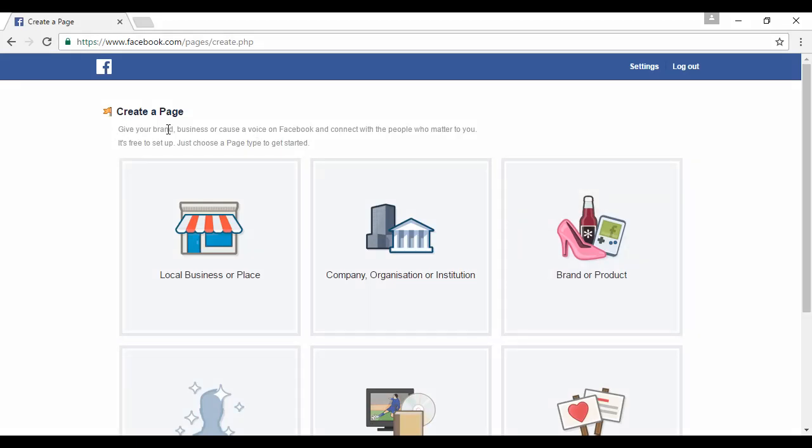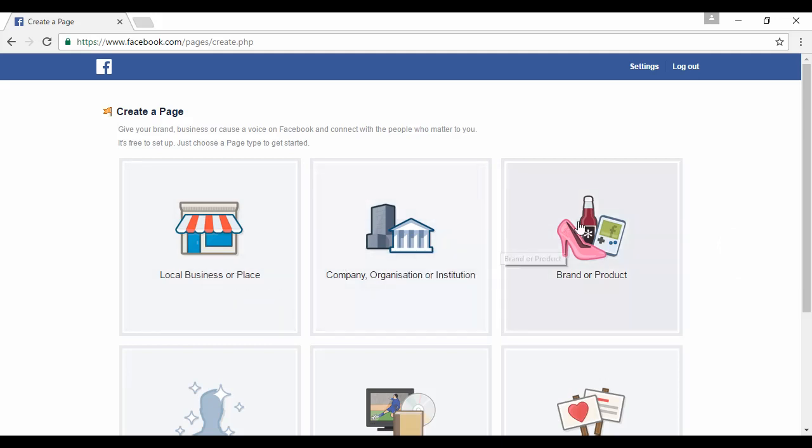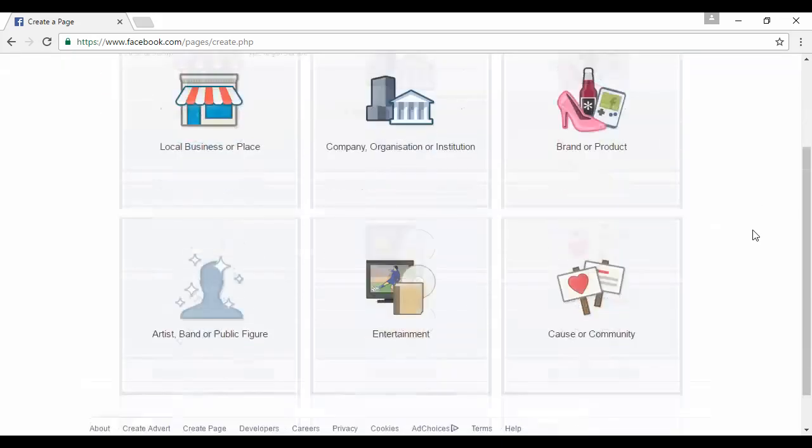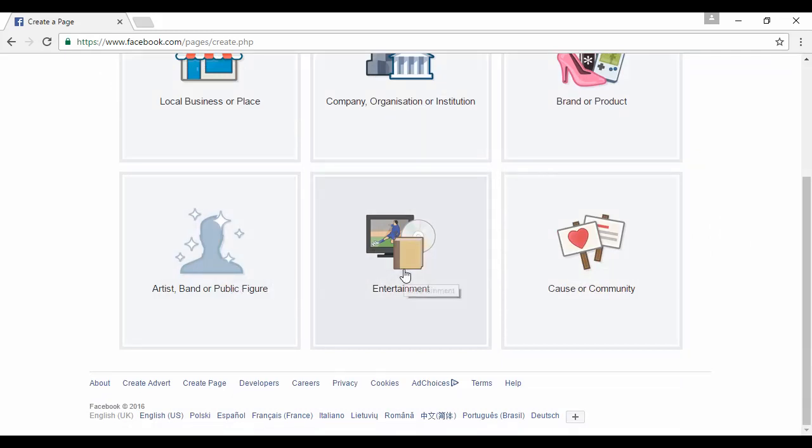And you'll see that there are various categories that you can have for your page. It can be for a local business or place, a company, organization, or institution, a brand or a product. It can be for an artist, a band, or public figure. It can be entertainment or a cause or community.